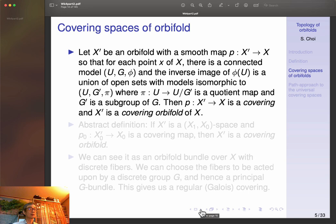What is a covering space of orbifolds? Let X' be an orbifold with a smooth map P from X' to X, so that for each point of X there is a connected model neighborhood U, and the inverse image of U is a union of open sets with models isomorphic to U/G', where the projection to U/G' is a quotient map and G' is a subgroup of G. Then P: X' → X is a covering map, and X' is called the covering orbifold. Necessarily this map is surjective because we are talking about each point.